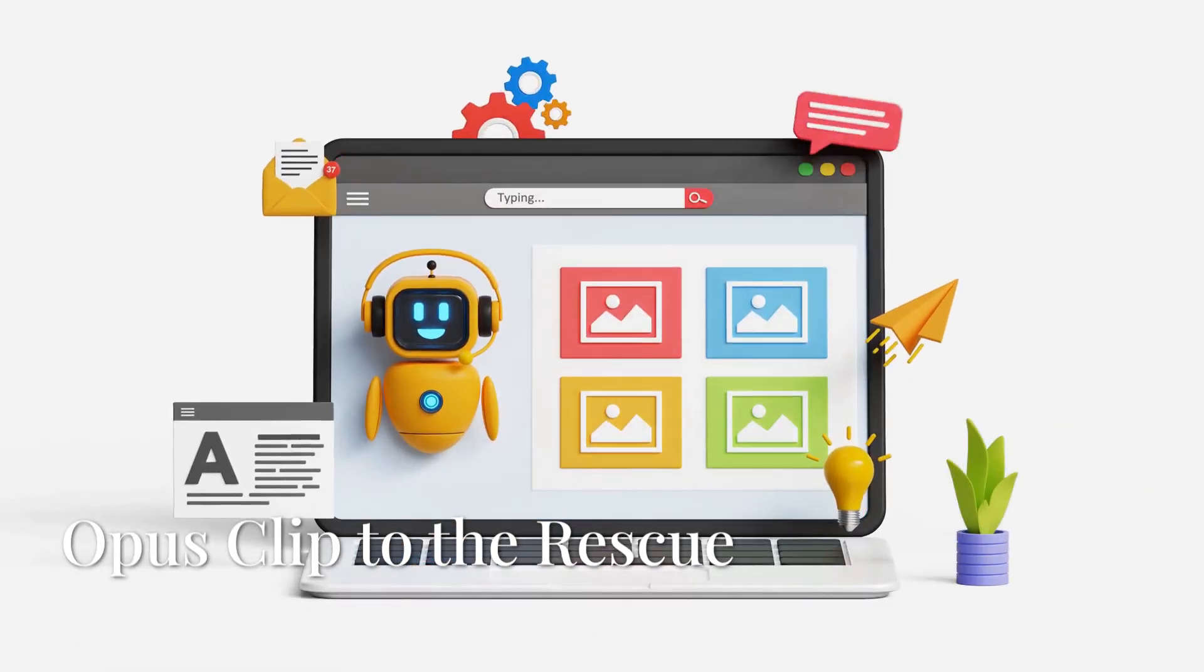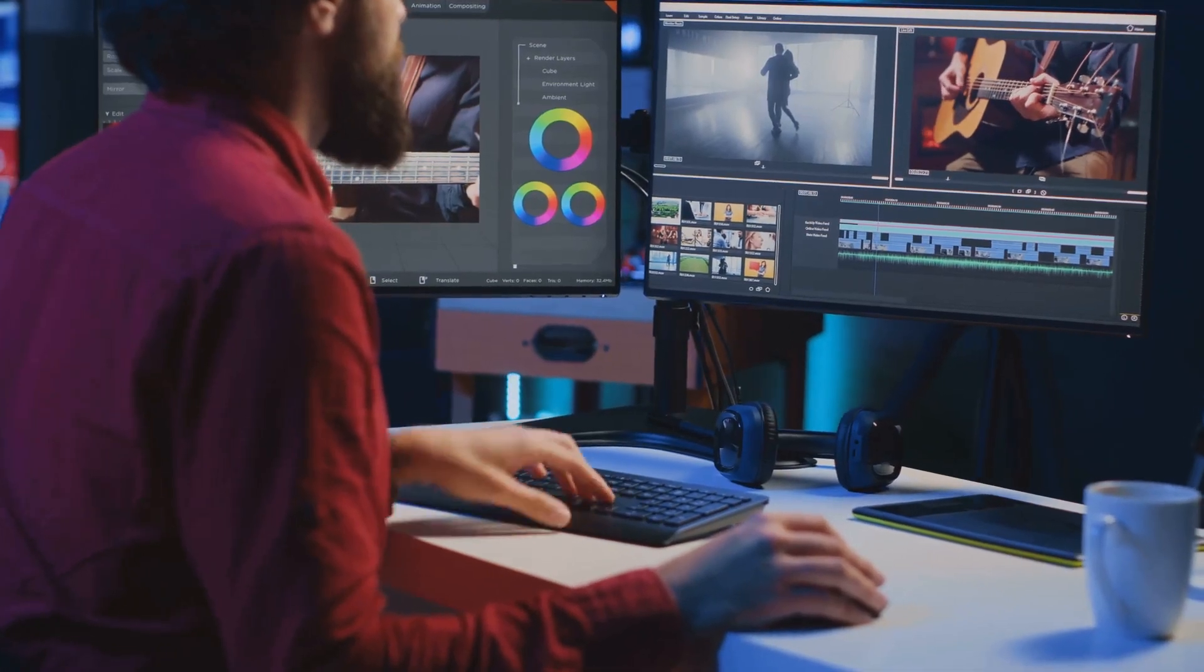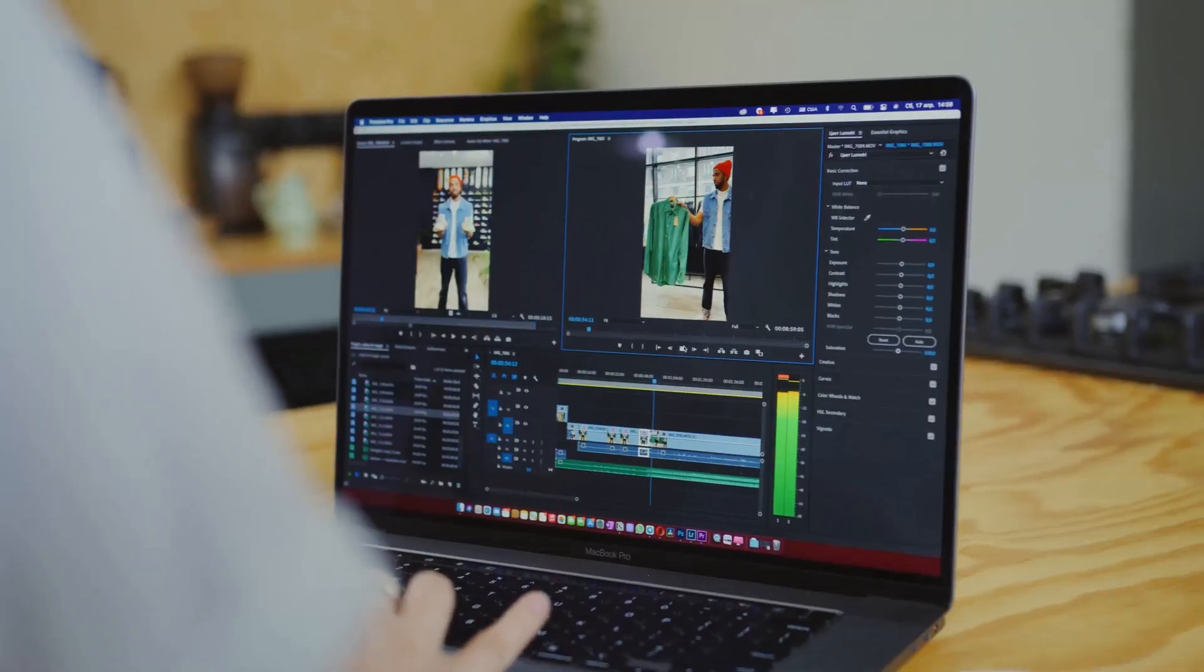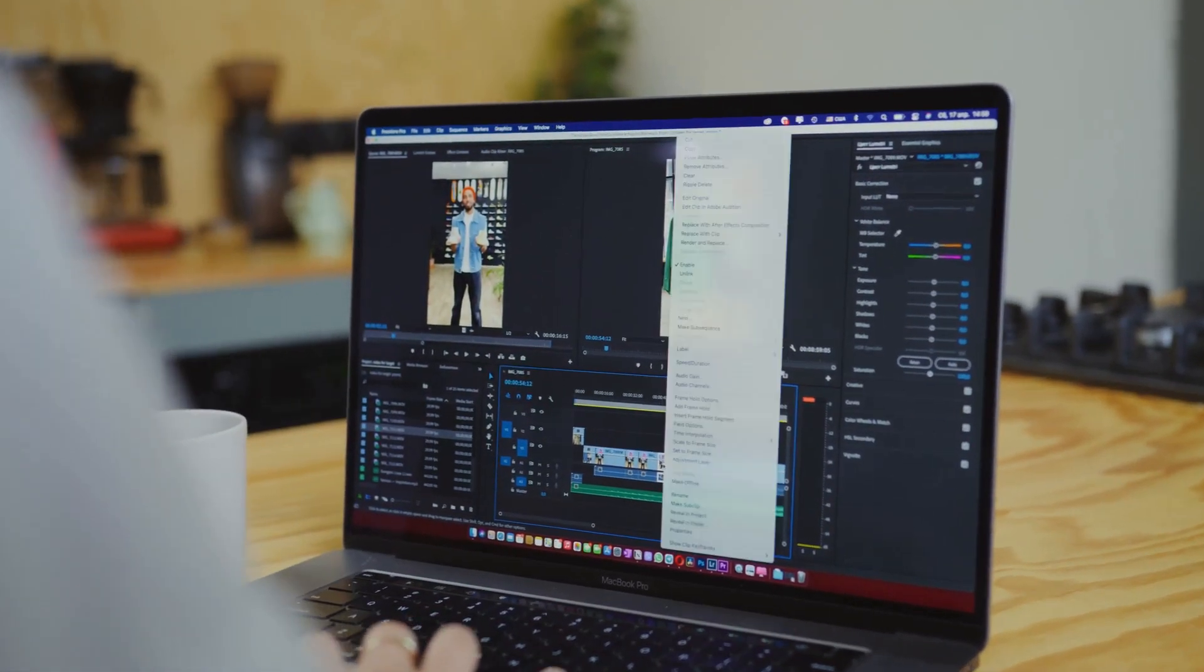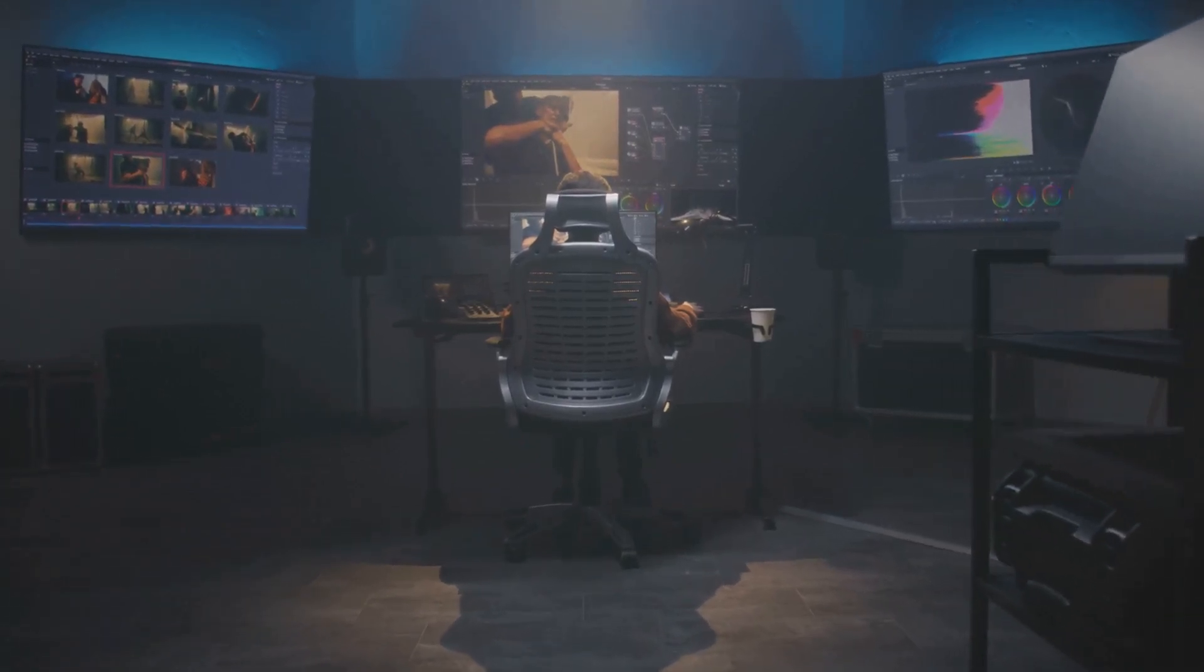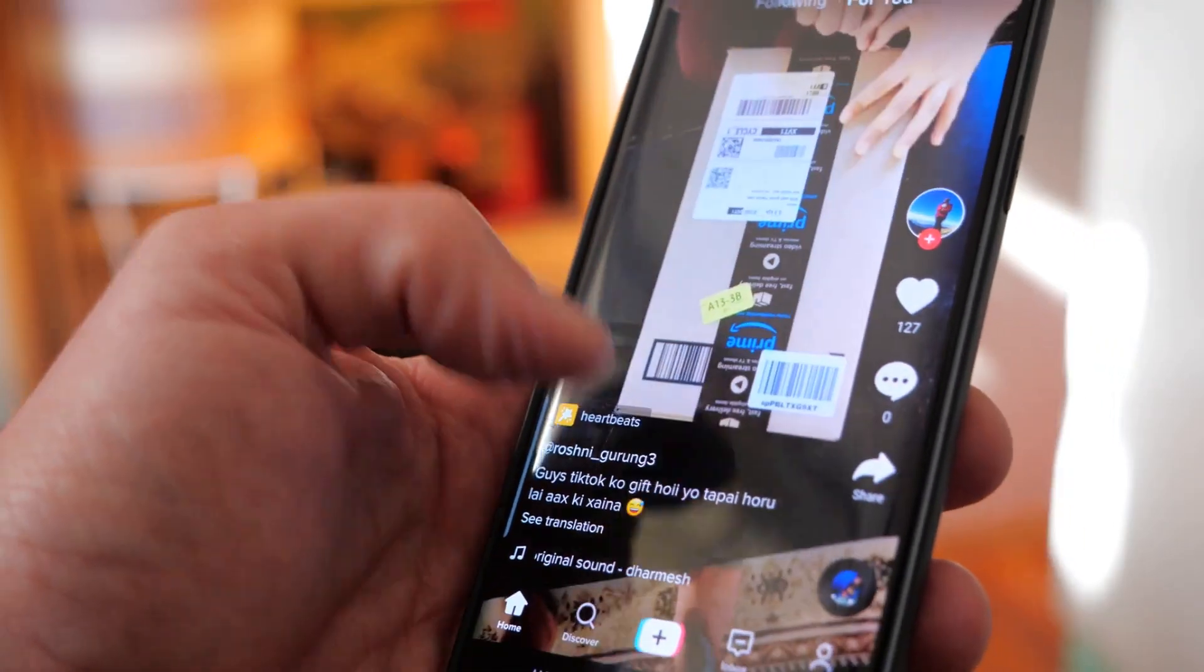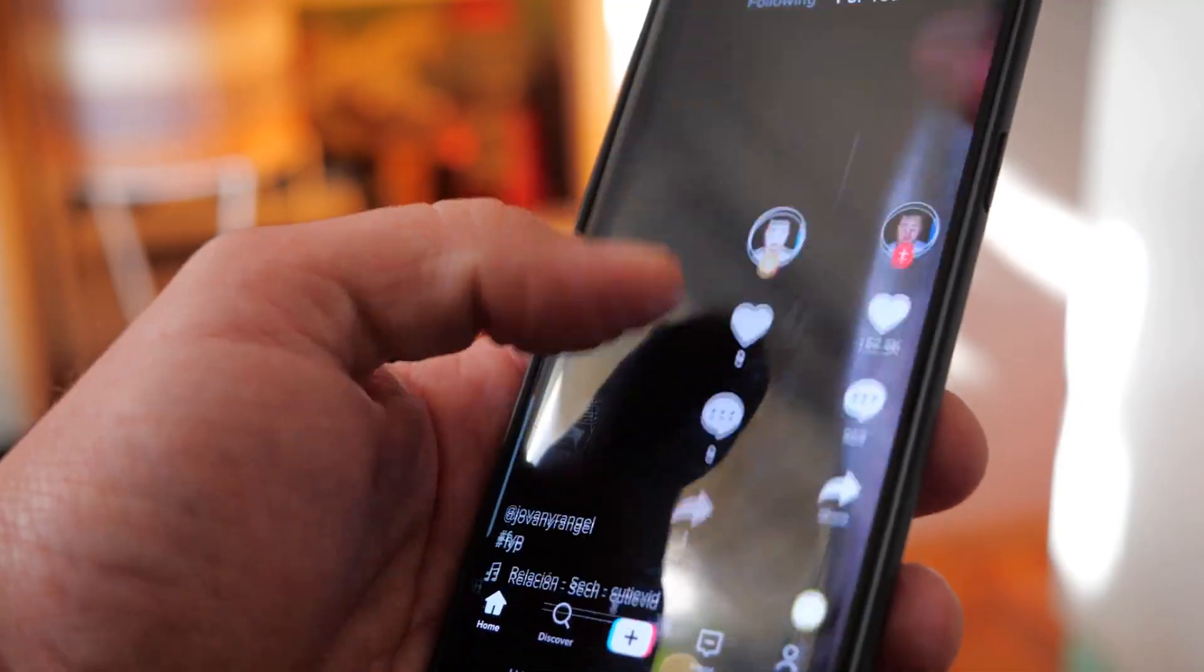So, you finally filmed that 45-minute genius rant on innovation. Now what? Nobody's watching the whole thing, not even your mom. That's where Opus Clips saves your sanity. It uses AI to slice up long videos into short, viral-ready clips automatically. It finds the juicy parts, adds captions, even picks out dramatic cuts, like a content editor with caffeine and clairvoyance. Upload once. End up with 10 pieces of gold for TikTok, YouTube shorts, LinkedIn, you name it.